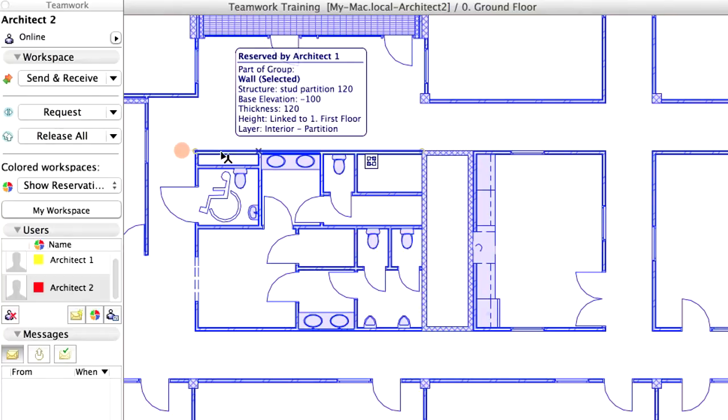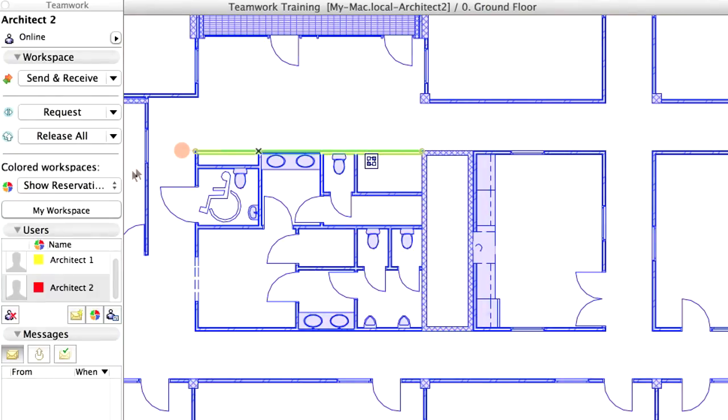The Colored Workspaces field on the Workspace panel of the Teamwork palette provides different options for displaying the reservations, so that it is easy to identify them.